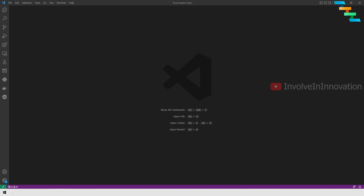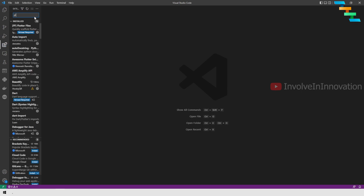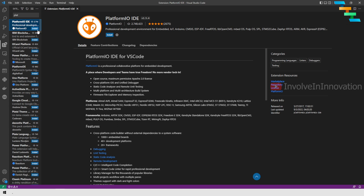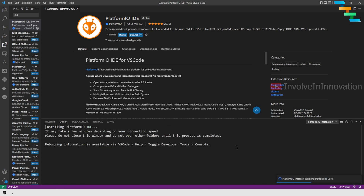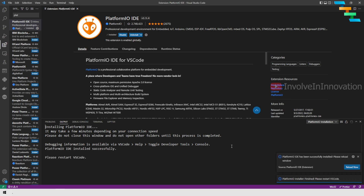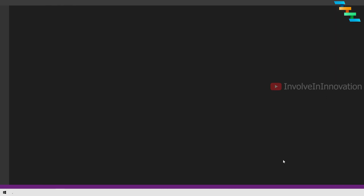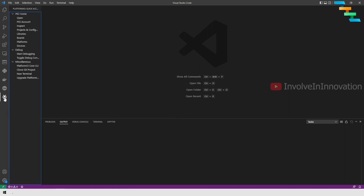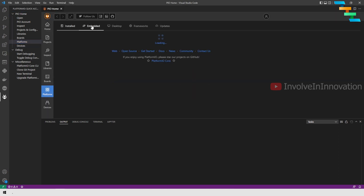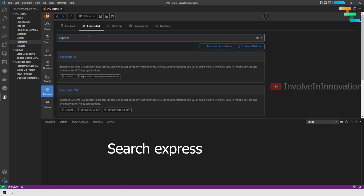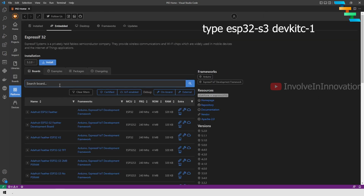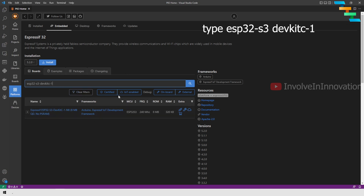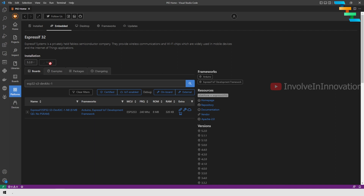Open Visual Studio Code and click Extensions in the left navigation bar, then enter PlatformIO in the search bar. Select the PlatformIO IDE plugin and click Install. This will initiate the PlatformIO IDE plugin installation. Once it is done, restart Visual Studio Code. You will now see a new PlatformIO IDE button in the left navigation bar. Click it, then go to Platforms under PIO Home, select the Embedded tab, and in the filter section enter esp32-s3 devkitc-1 and click the Install button.